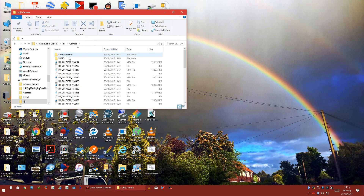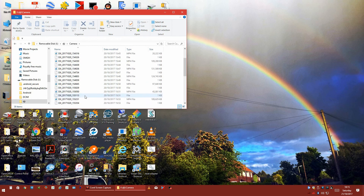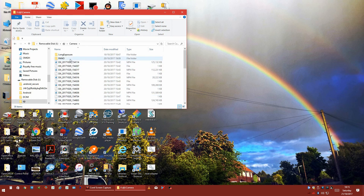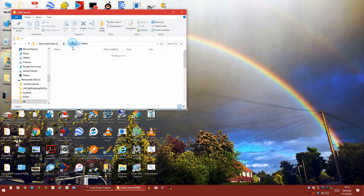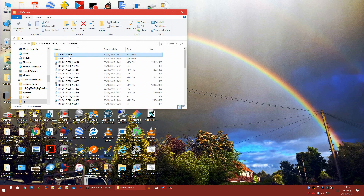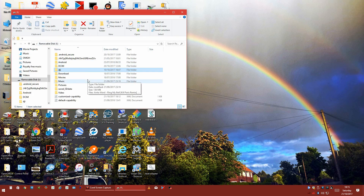Go into Camera and there are all your images — you can cut and paste them very simply. Don't forget your panoramic shots and long exposure shots are in different directories, but it's all there, easily accessible and a lot faster.